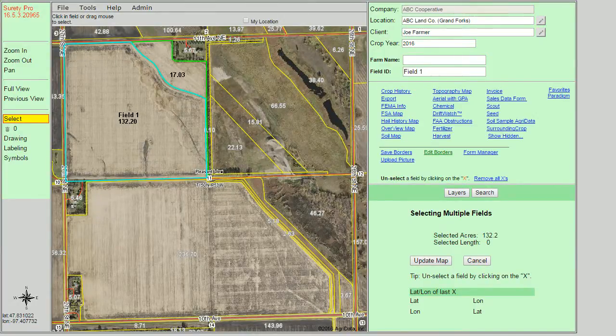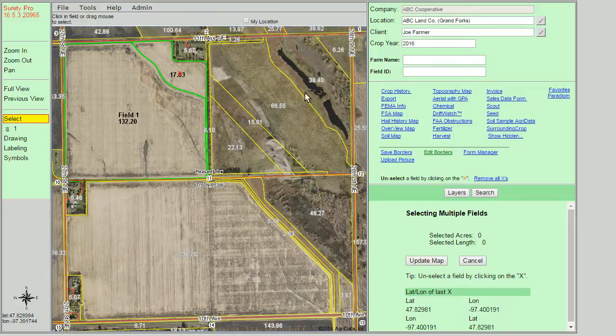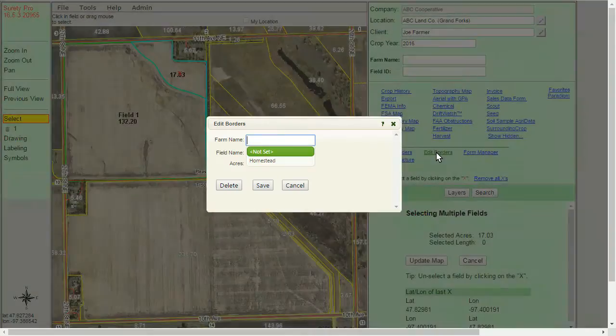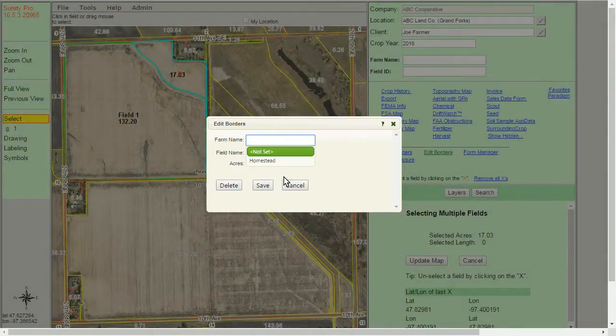We can delete saved borders by selecting them with our select tool, clicking on edit borders, and clicking on the delete option.